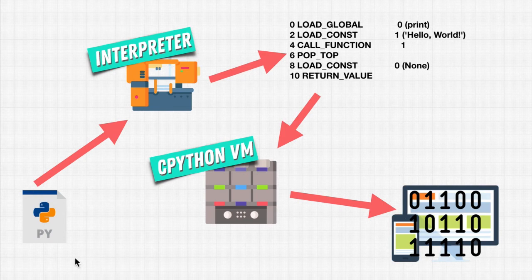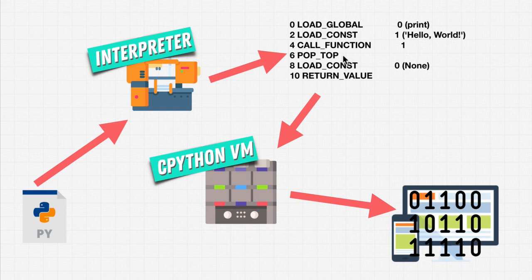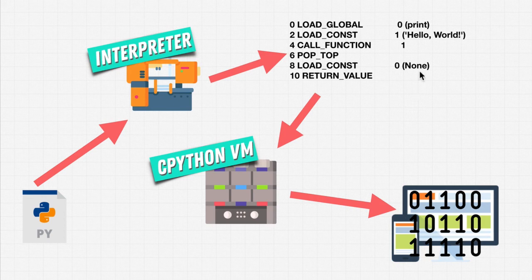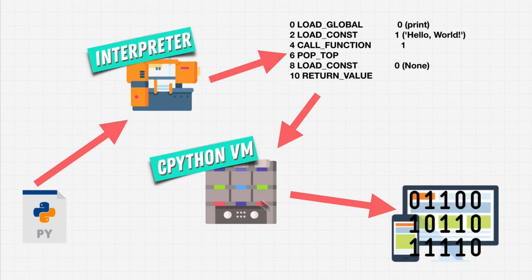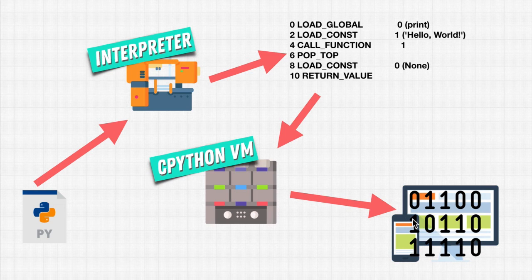We're writing Python, it gets interpreted line by line and formed into what we call bytecode. And this bytecode gets run on the CPython virtual machine, which runs on our computers, our phones, our laptops.